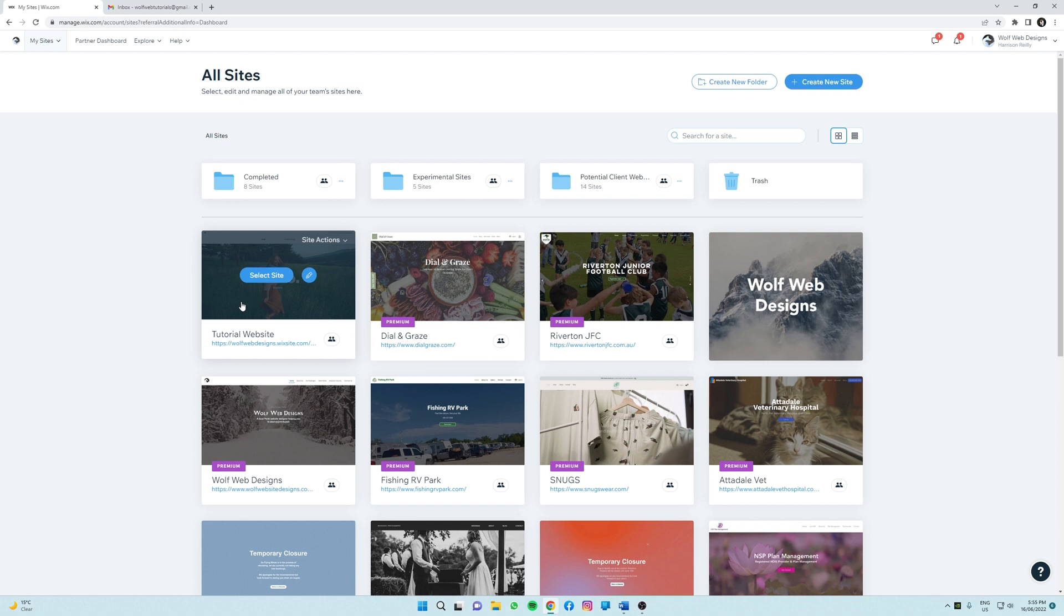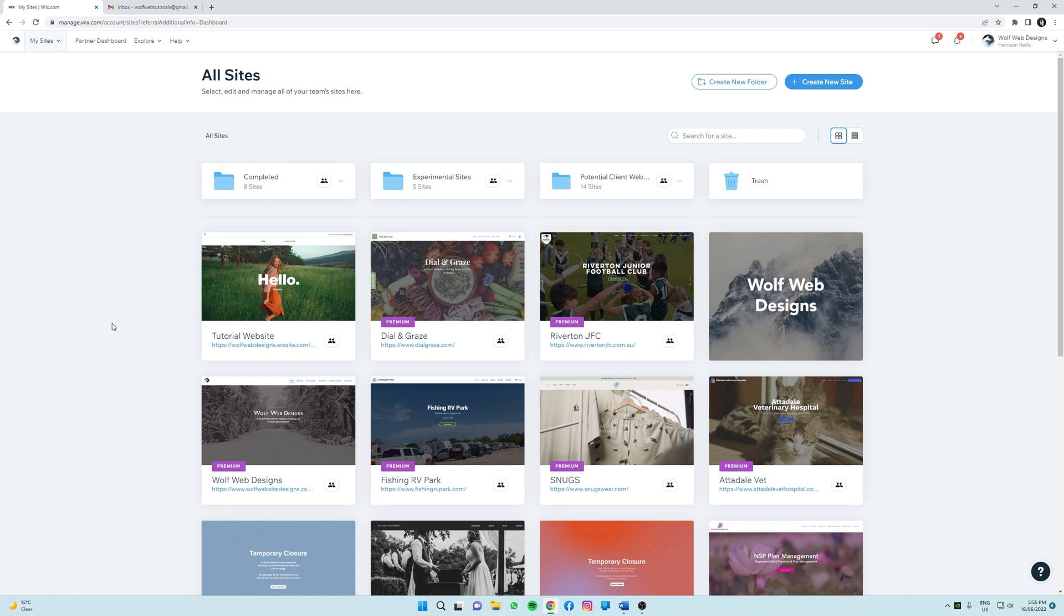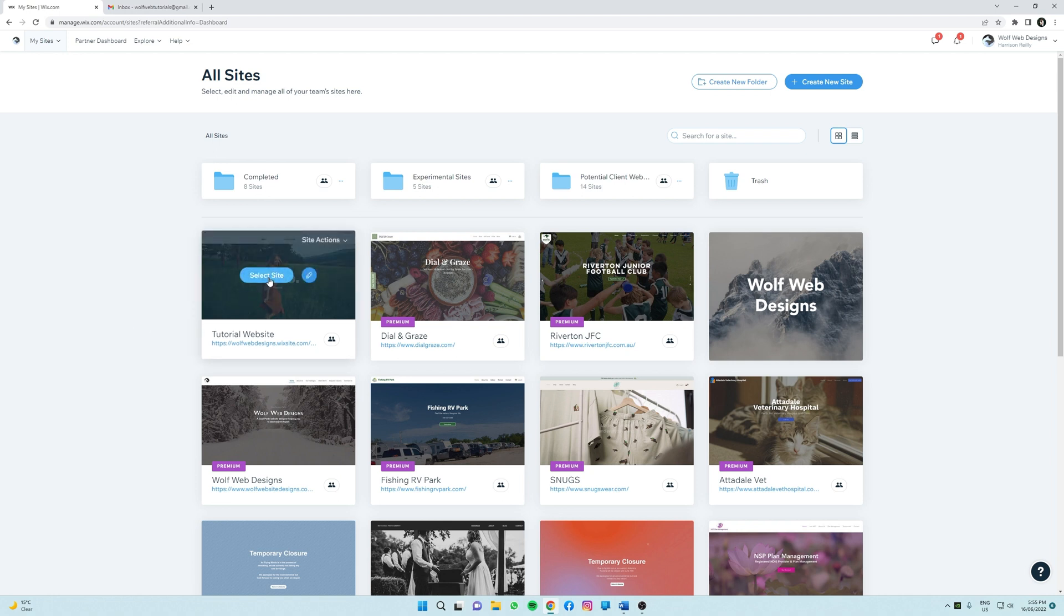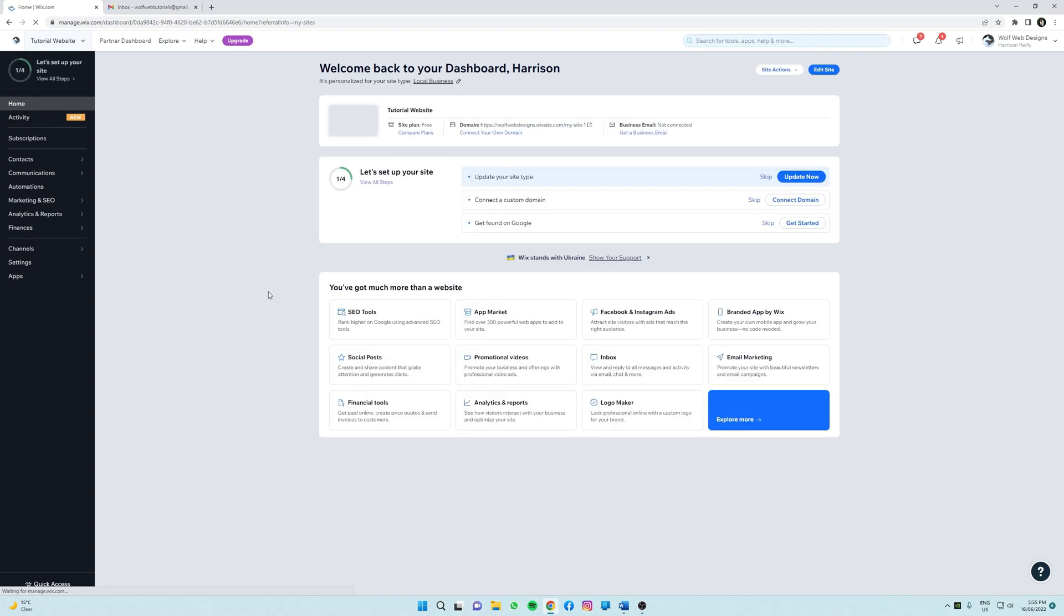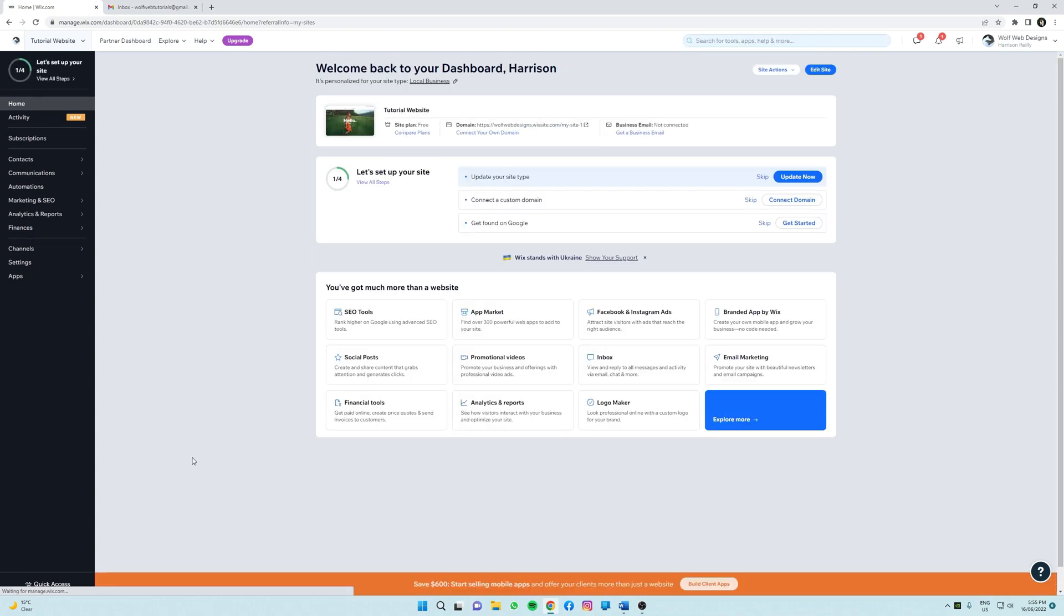So to get to my site dashboard, I'm going to click select site. All right, so when you get here you're going to notice a little button down in the left corner here called quick access.